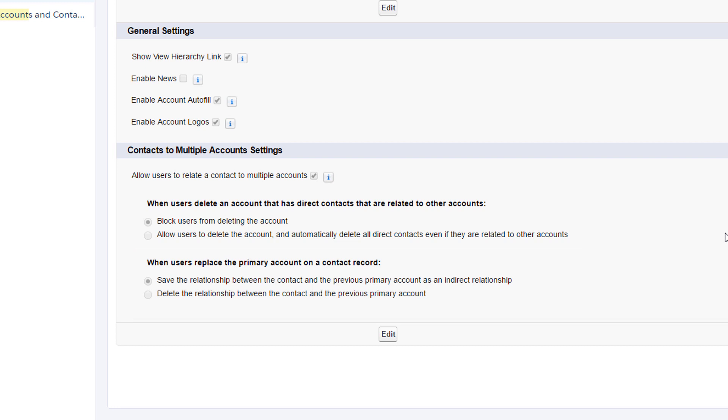Also, when you use contacts to multiple accounts, it doesn't always make sense for activities to roll up to a contact's primary account. Reps might want a particular activity related to one of the contact's other accounts.